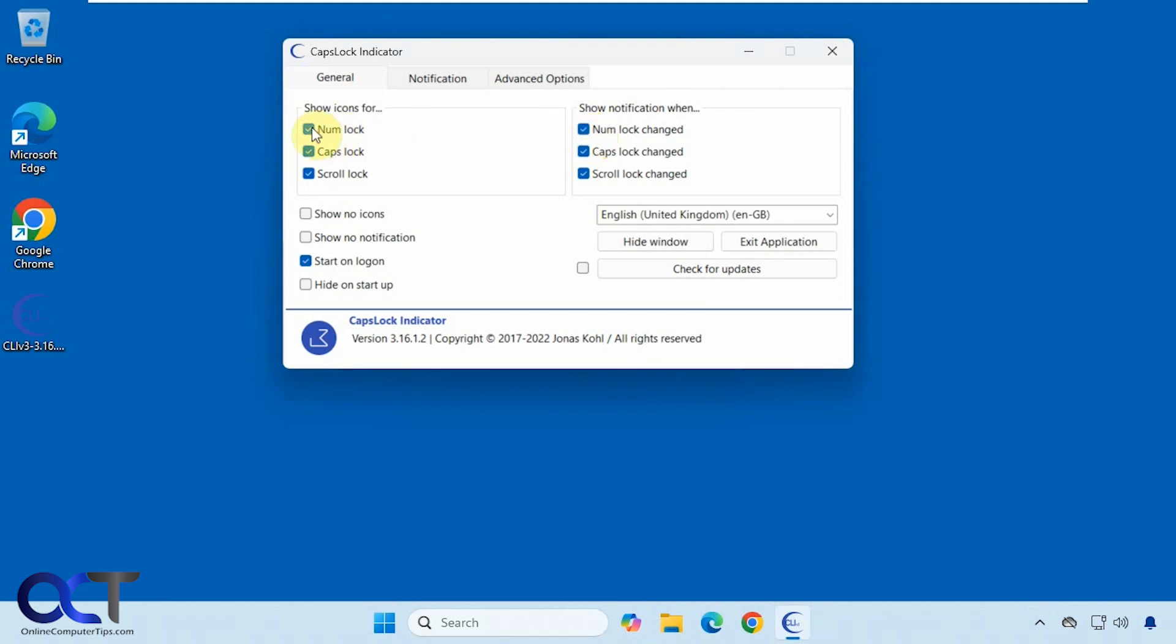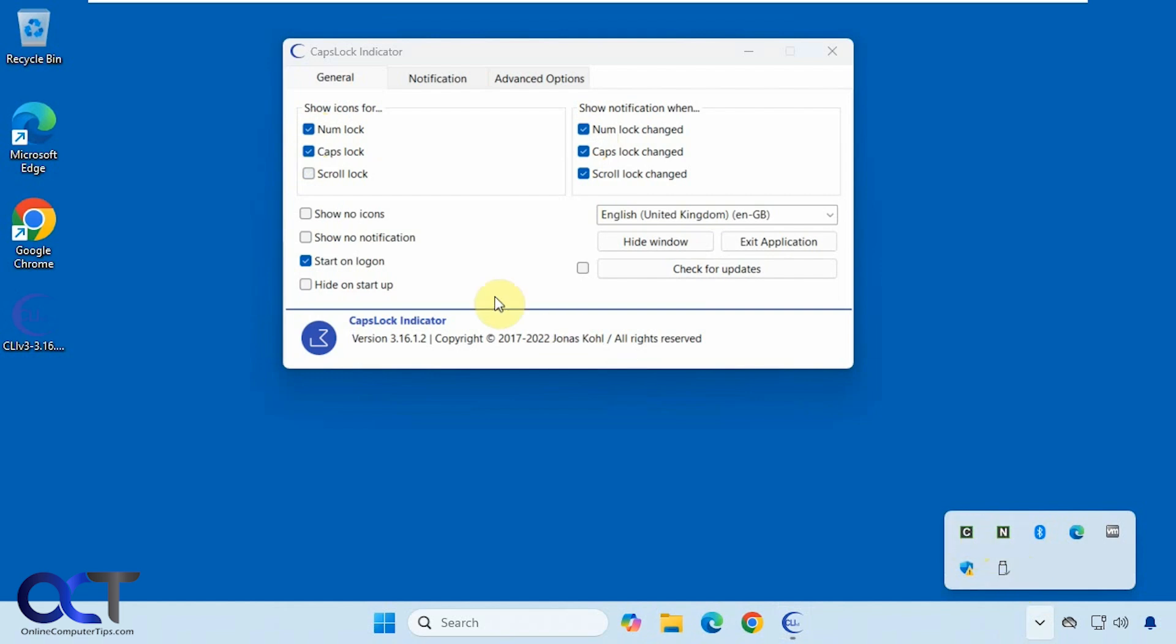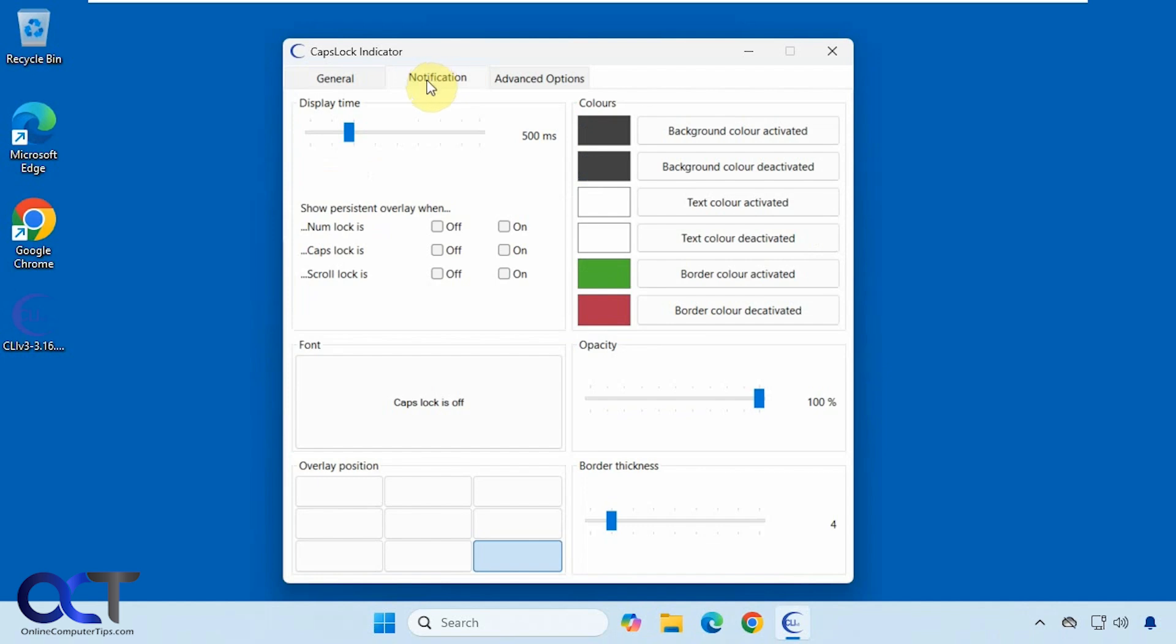If you don't want to see a specific icon, let's say you never use scroll lock, you could turn that off and then you don't have it down there. Now let's check out the notification time. Let's say we want to have a persistent overlay for num lock.